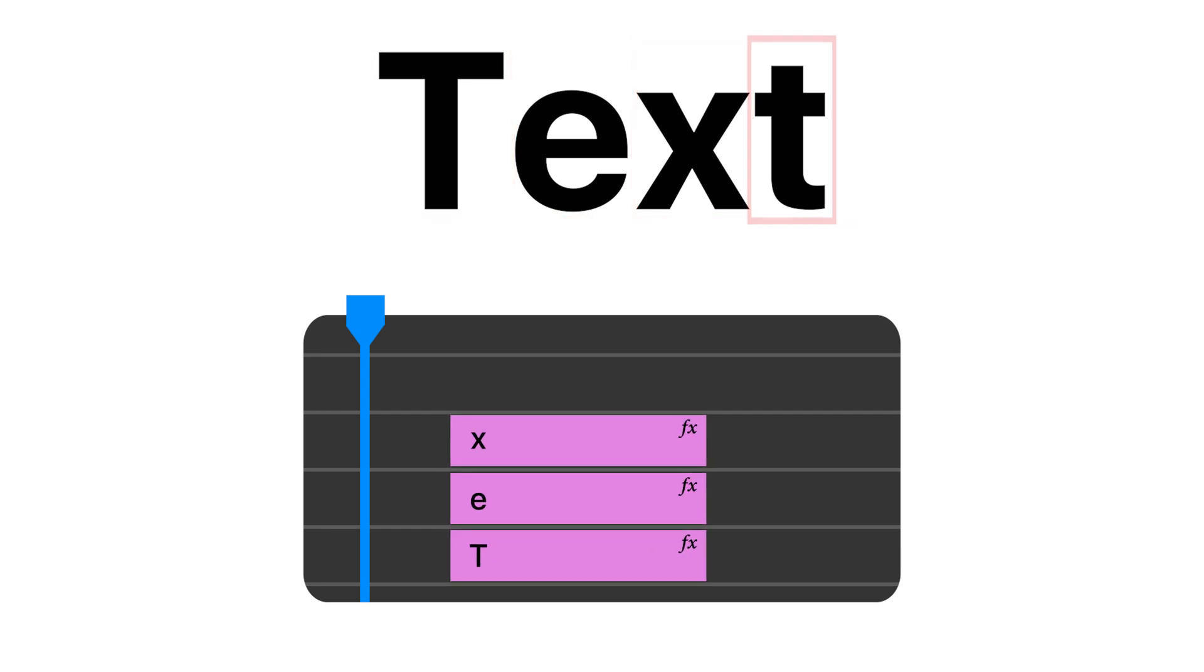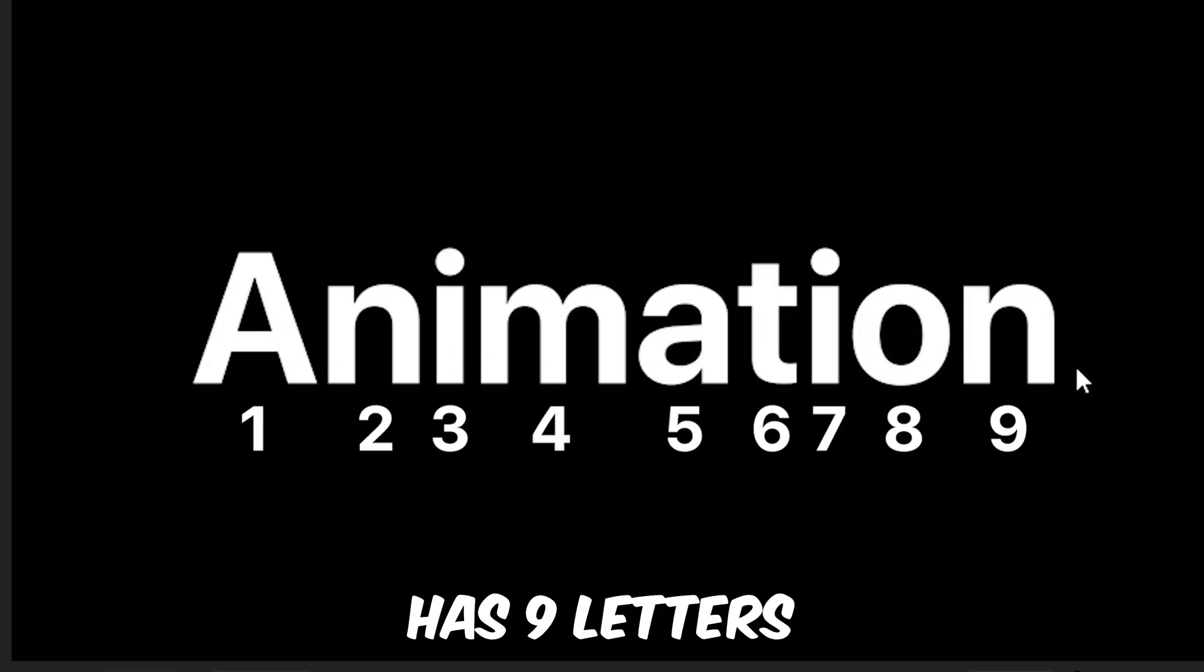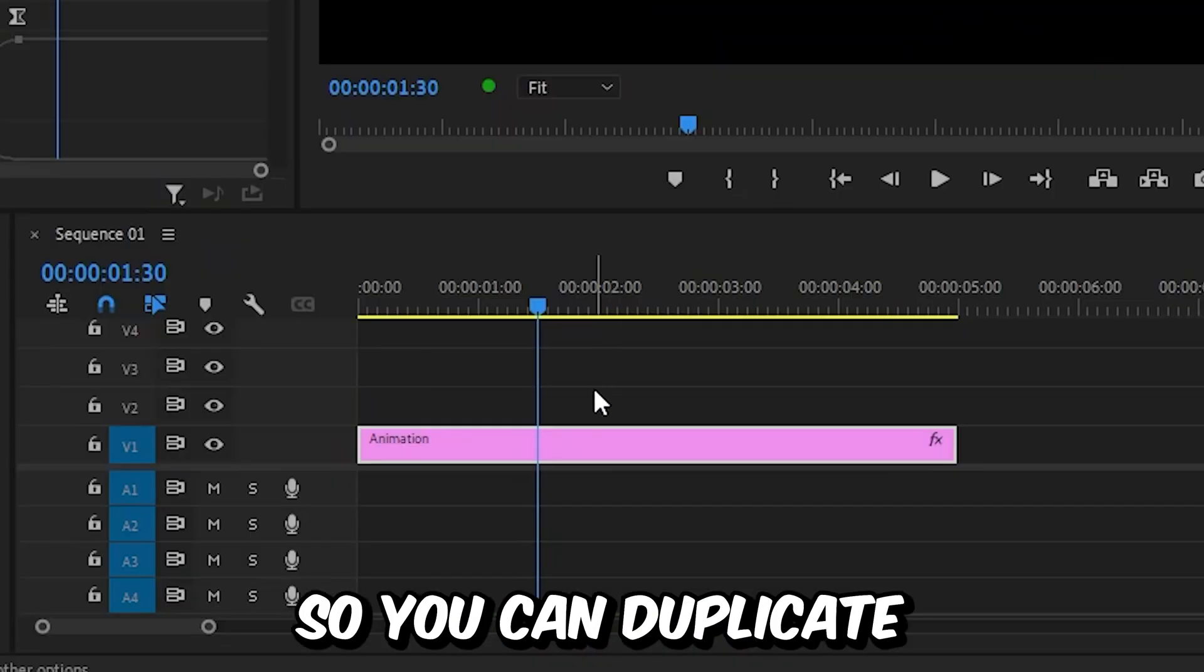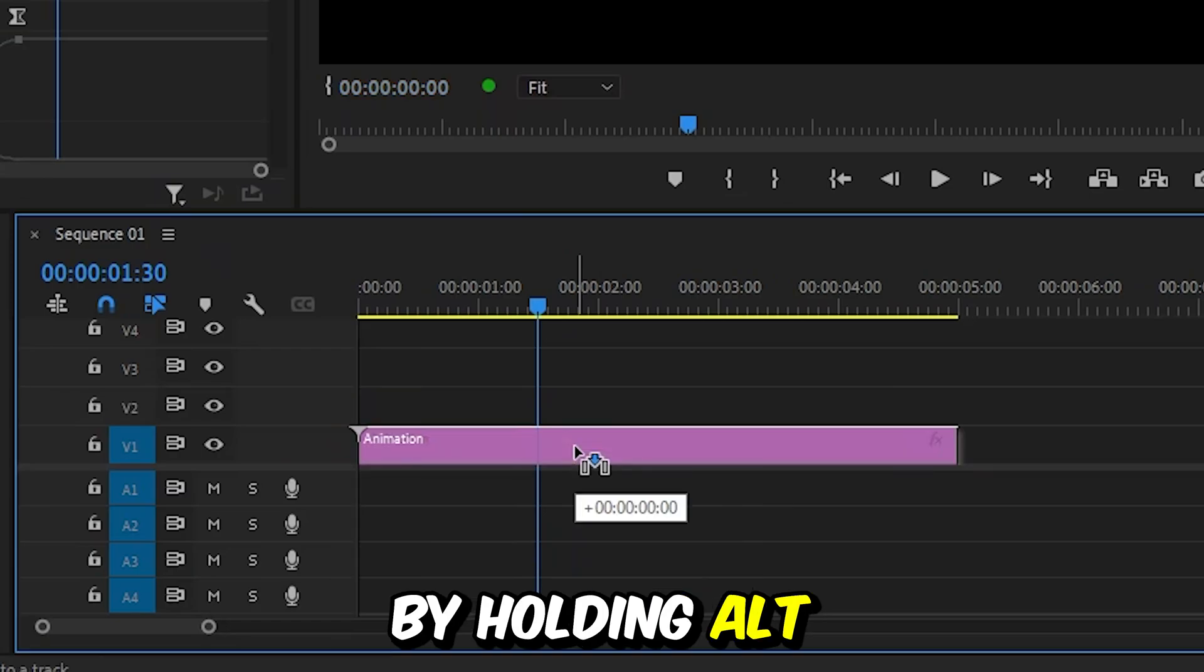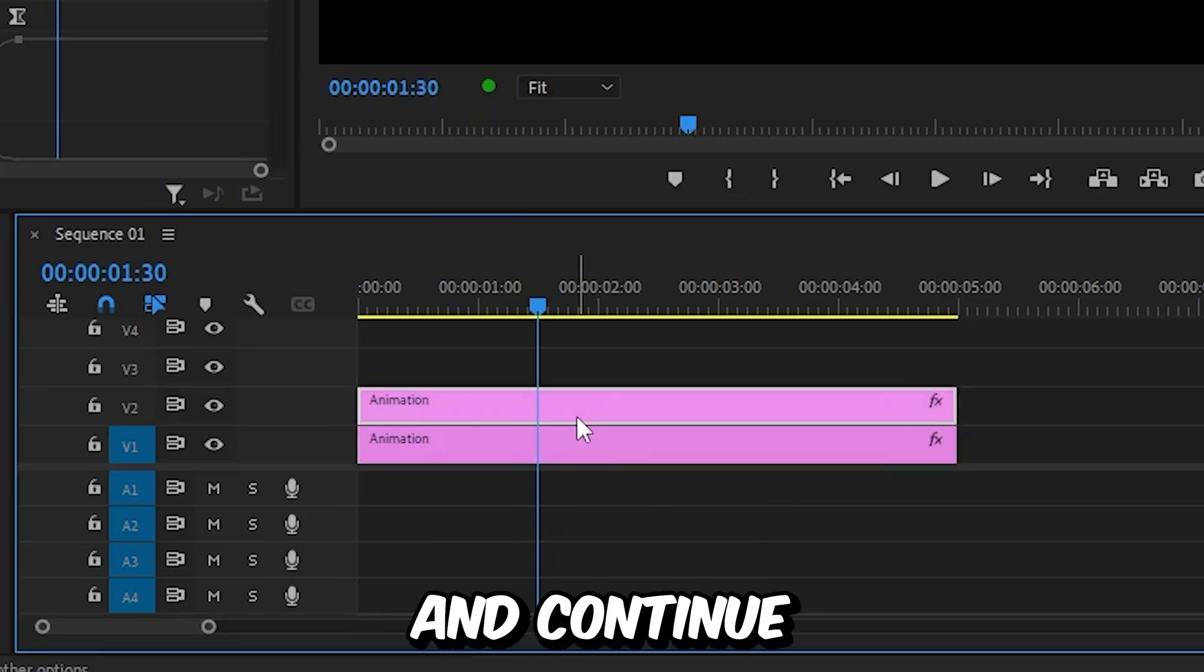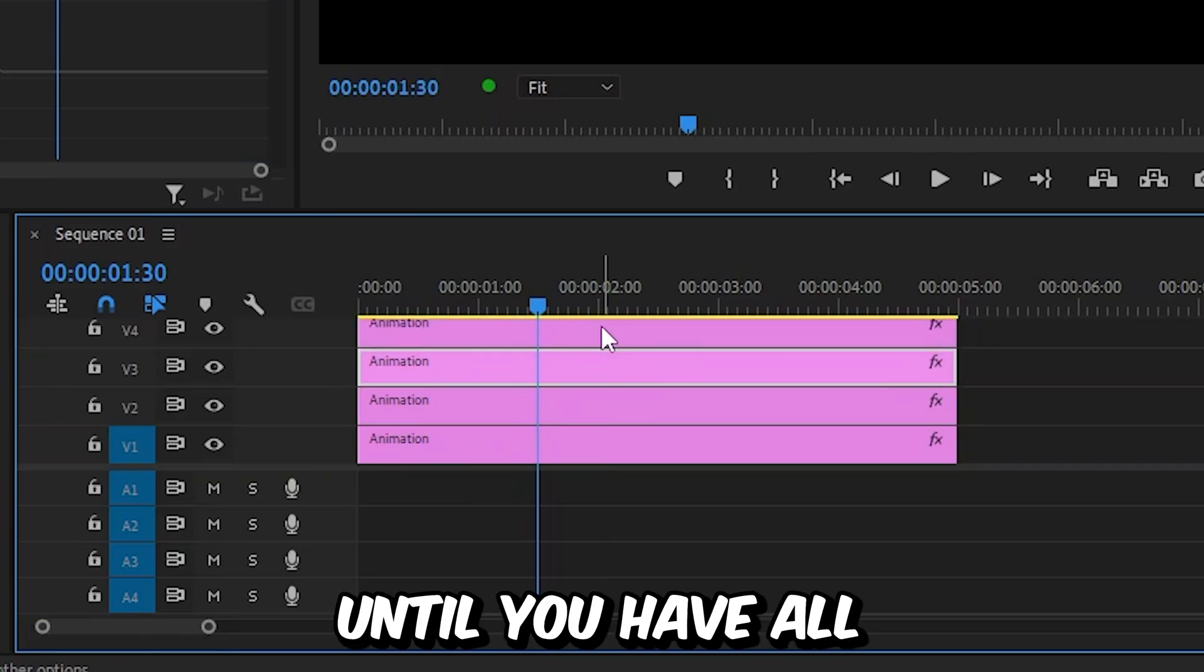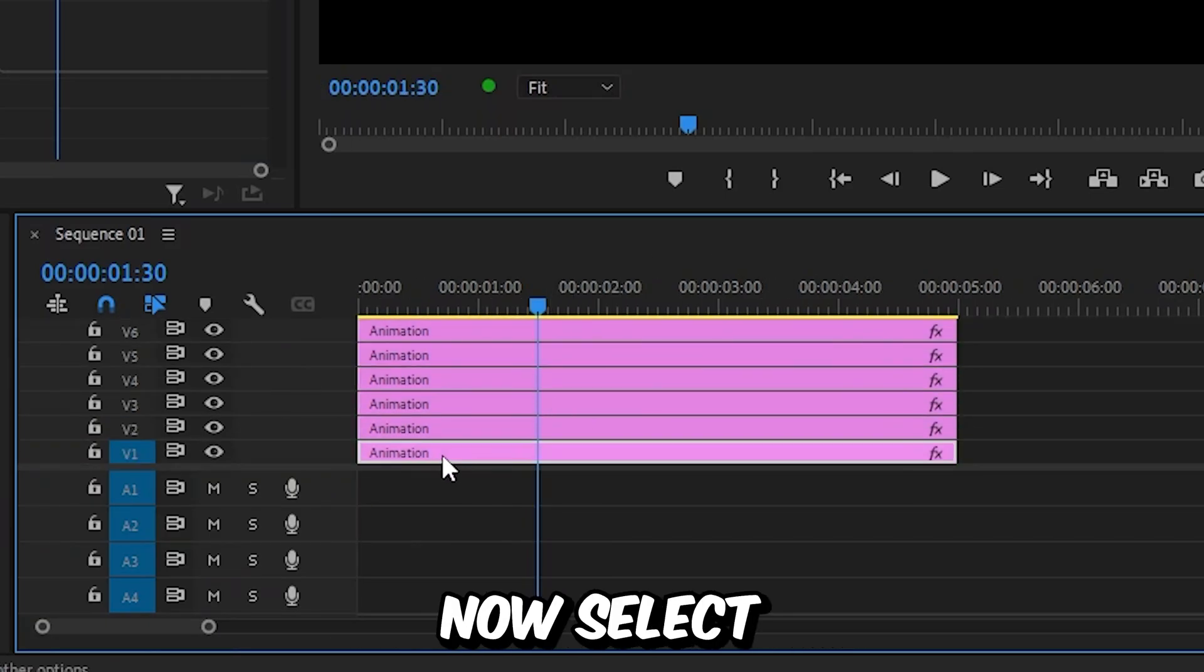For each character in your word, you need one text layer. The word animation has nine letters, so I need nine text layers. Duplicate the text layer by holding Alt or Option on Mac, then drag the layer up on track. Continue duplicating until you have all layers for your word.